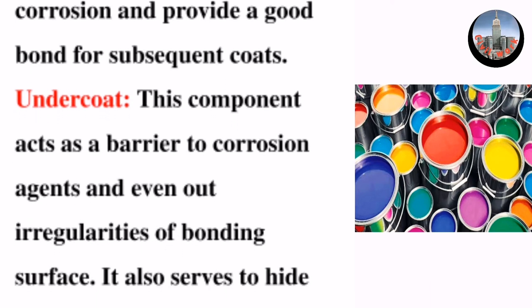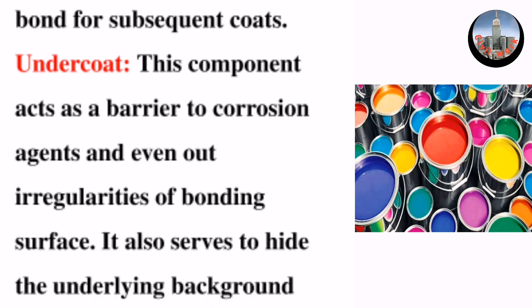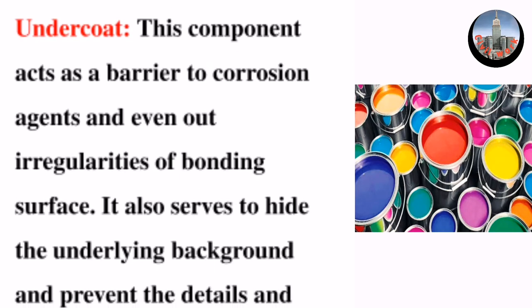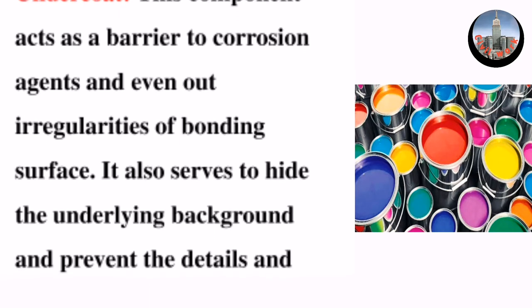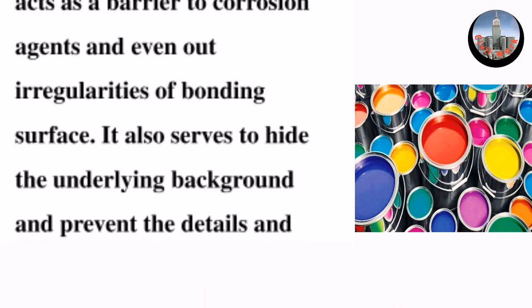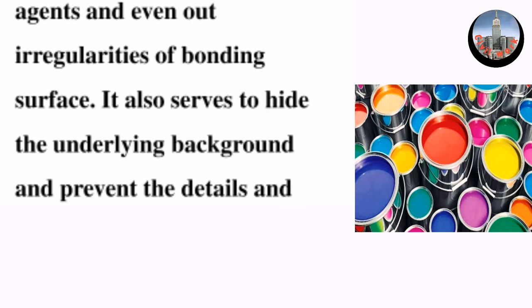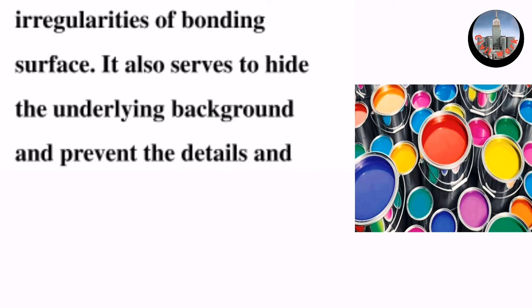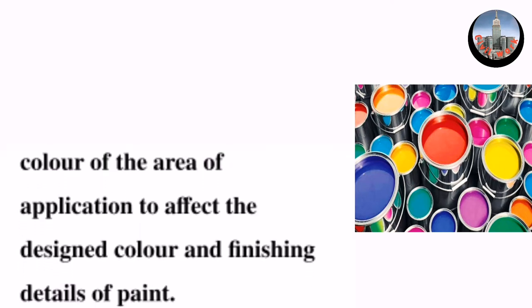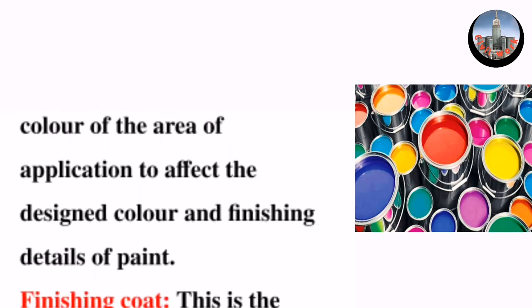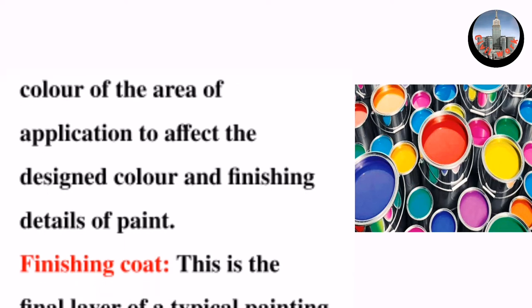Undercoat: This component acts as a barrier to corrosion agents and evens out irregularities of the bonding surface. It also serves to hide the underlying background and prevent the detail and color of the area of application from affecting the designed color and finishing details of paint.